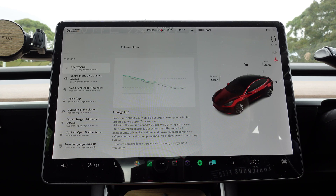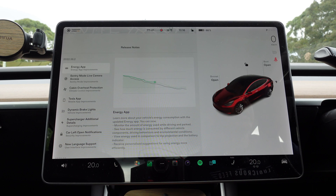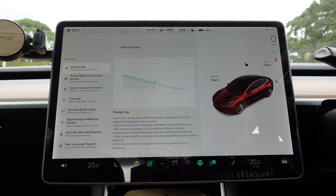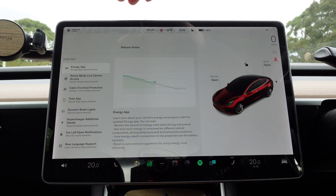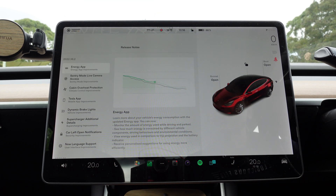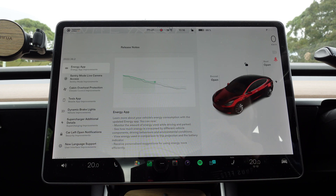Hey everyone, you're with Tesla Tom. Thanks so much for joining us today on Ludicrous Feed. We're sitting in our 2019 Tesla Model 3 Performance. We just received software update 2022.36.2, and let's go through all the release notes. It's a huge update, so plenty to get through today.